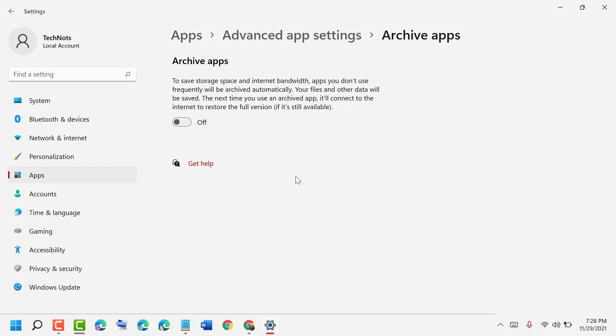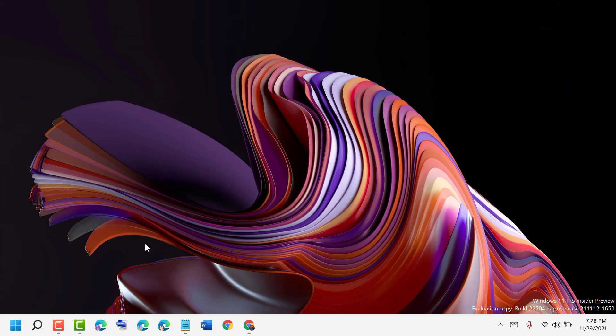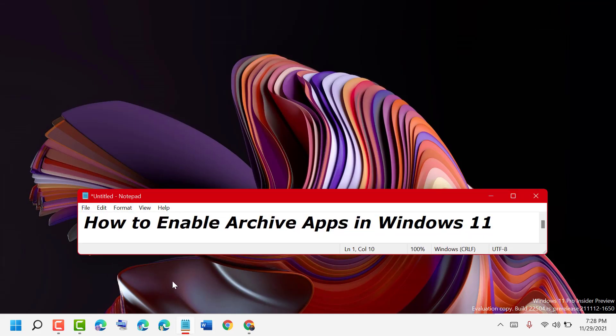To enable, just turn on this option. That's it. Now close it and restart your PC. Hopefully guys, by these simple and easy steps we can enable archive apps in Windows 11. Thanks for watching. Please comment if this video was useful for you or not.